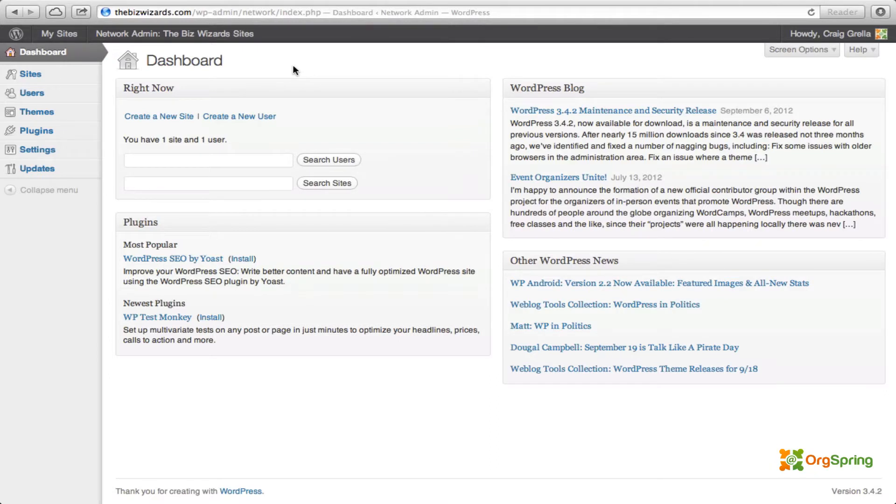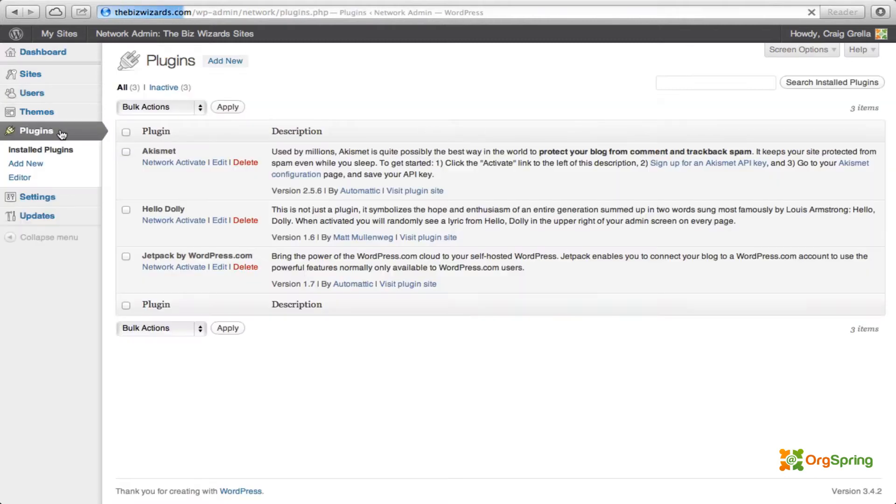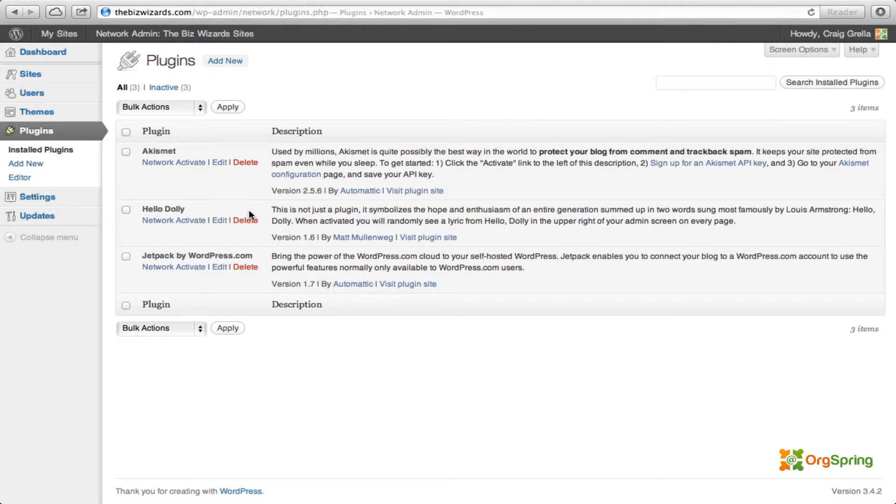So here we are at a WordPress multi-site dashboard and we're going to install the BuddyPress plugin. We'll head over to the plugins option panel and you'll notice all of our current plugins have been disabled. This is one of the requirements of installing the multi-site install.